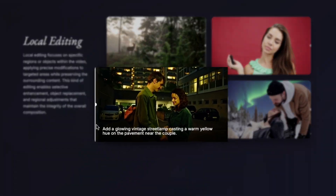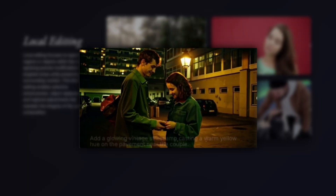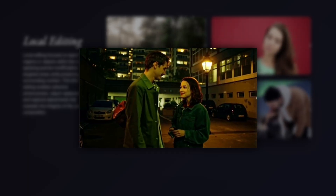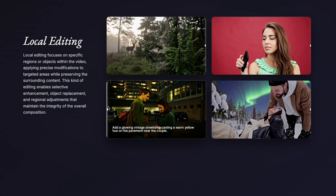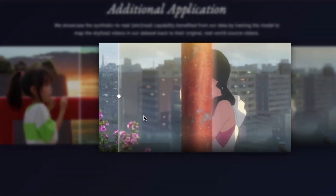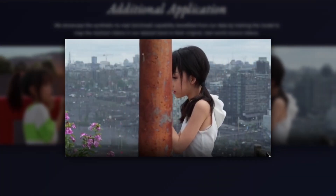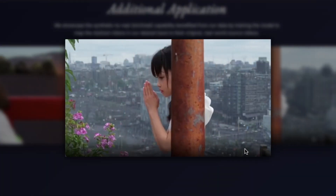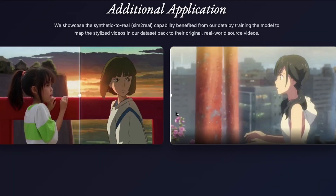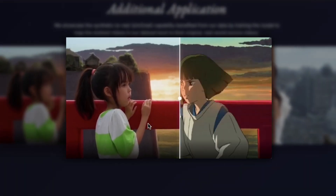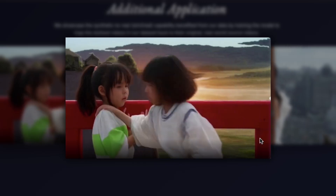Need to insert objects into your video? You can add a vintage street lamp in the background and it appears as if it was there during filming. One of the most impressive capabilities is style transfer. You can transform anime footage into realistic video, creating live action versions of animated content. This opens up incredible possibilities for recreating anime scenes with real world aesthetics.